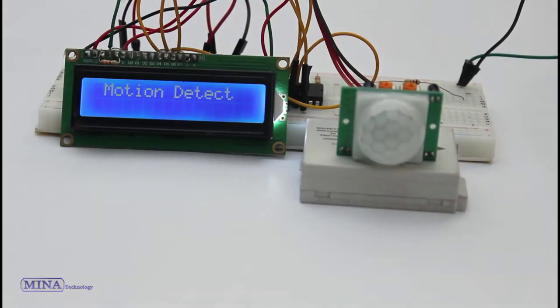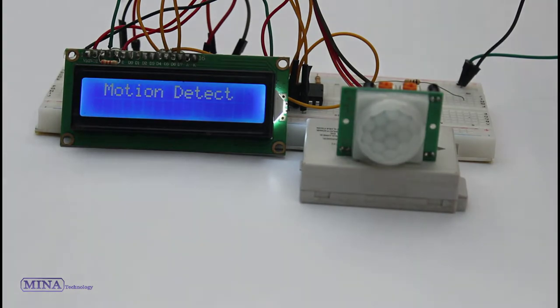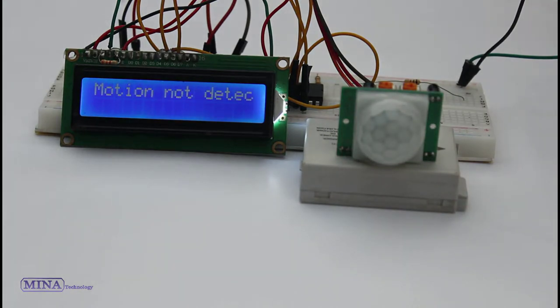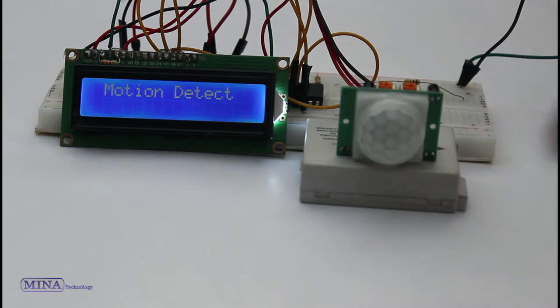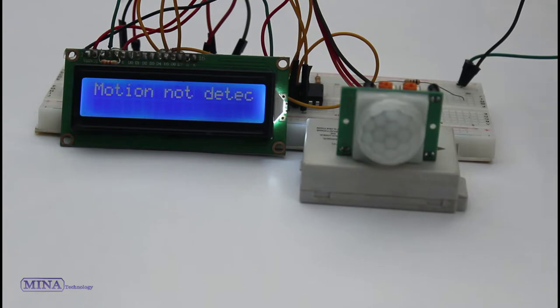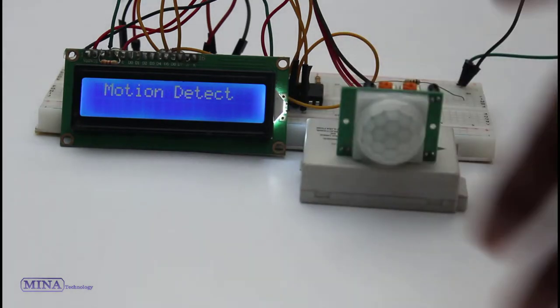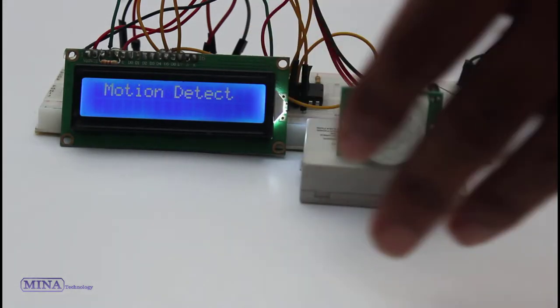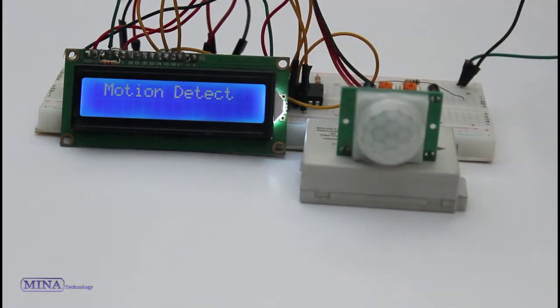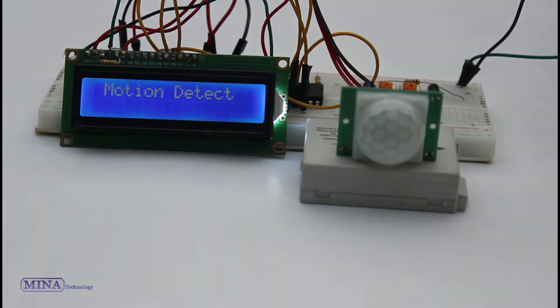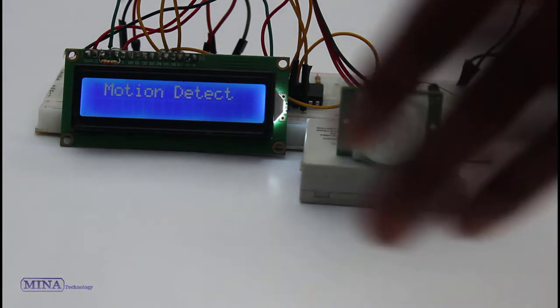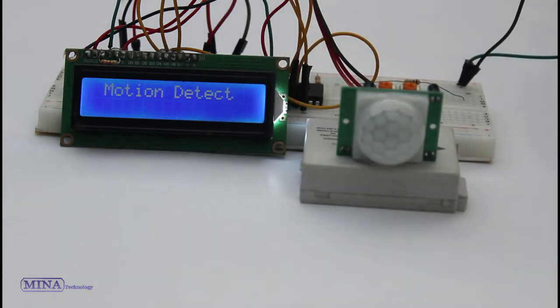Here's the demonstration of this example. Note that after powering the sensor module, it needs about 20 to 60 seconds to warm up in order to function properly. Now I put my hand in front of the sensor. The LCD display shows motion detected. When I move my hand from the sensor, the display shows motion not detected.